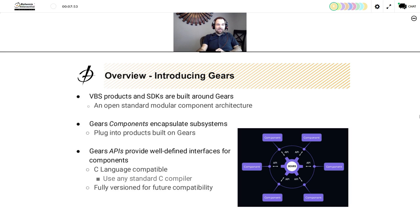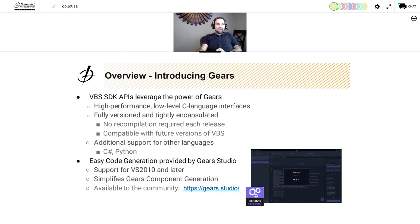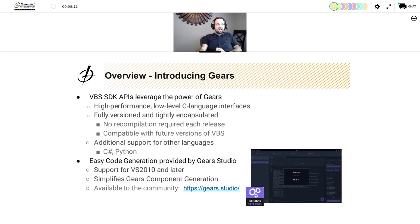VBS SDK APIs leverage the power of gears. They are high performance, low level C language interfaces as opposed to a script parsing based interface. They're fully versioned and tightly encapsulated. What this means to VBS SDK developers is that there is no recompilation required each time we release a new version of our VBS runtimes, and most APIs are compatible with future versions of VBS. That simplifies the developer workflow greatly. Additionally, we can support other languages such as C# or Python.